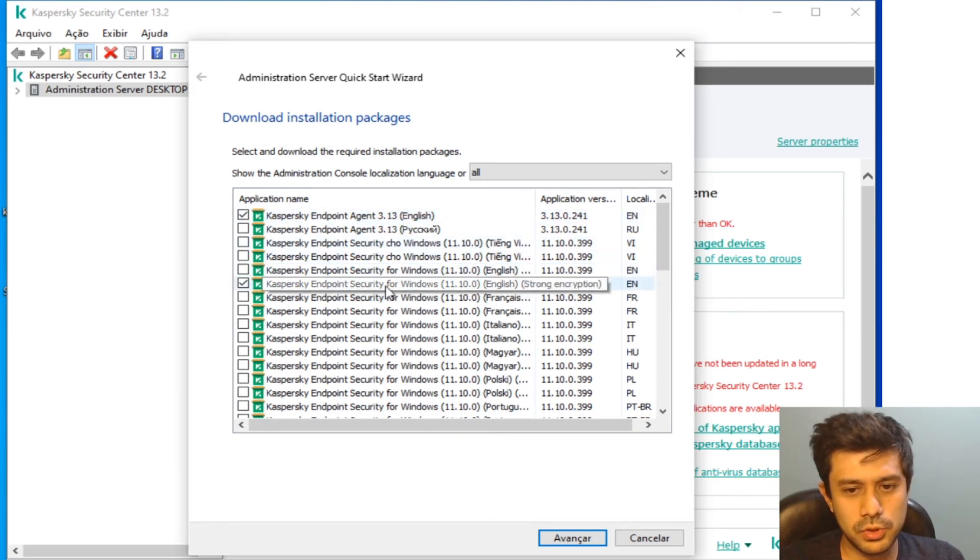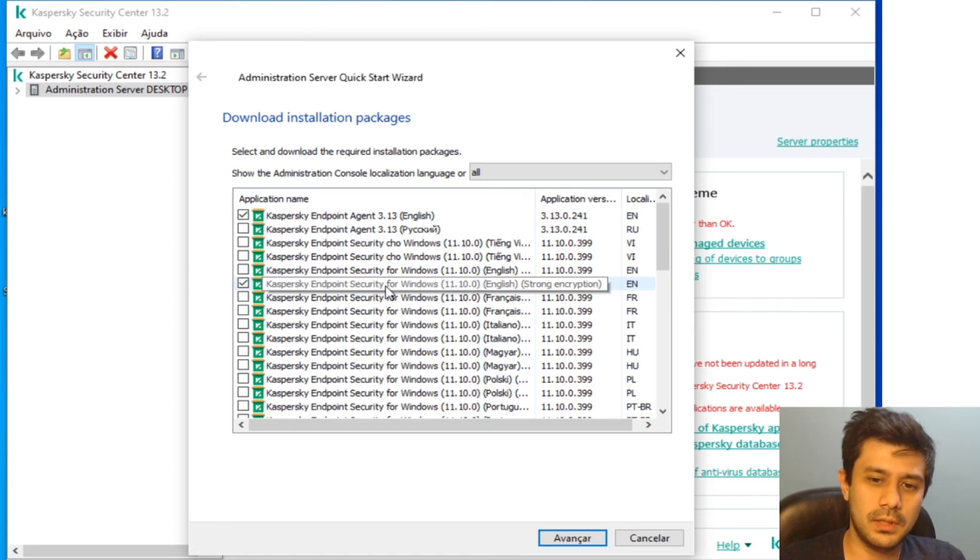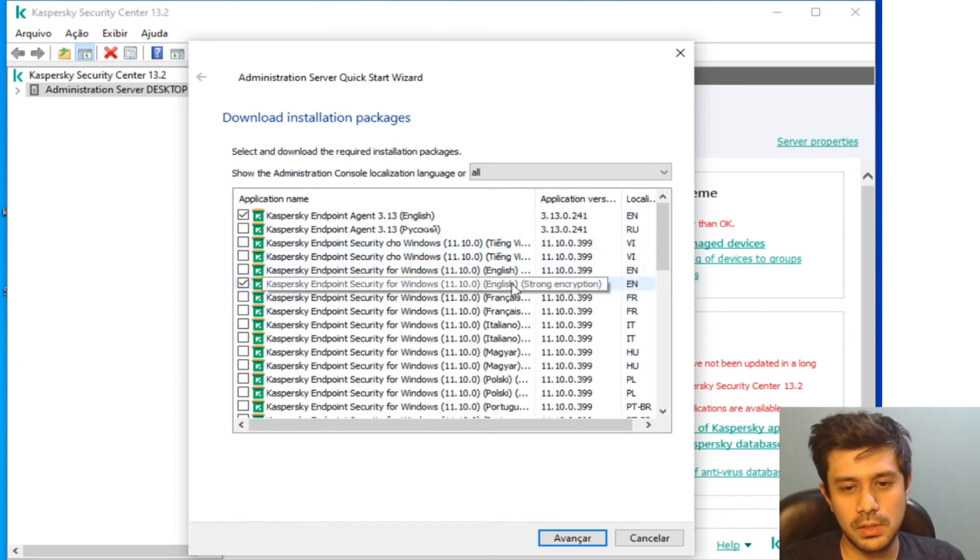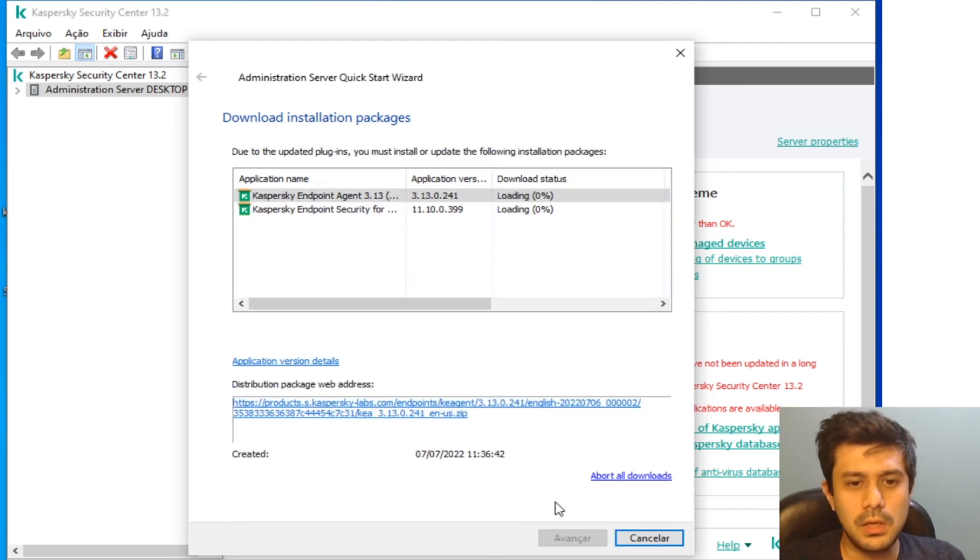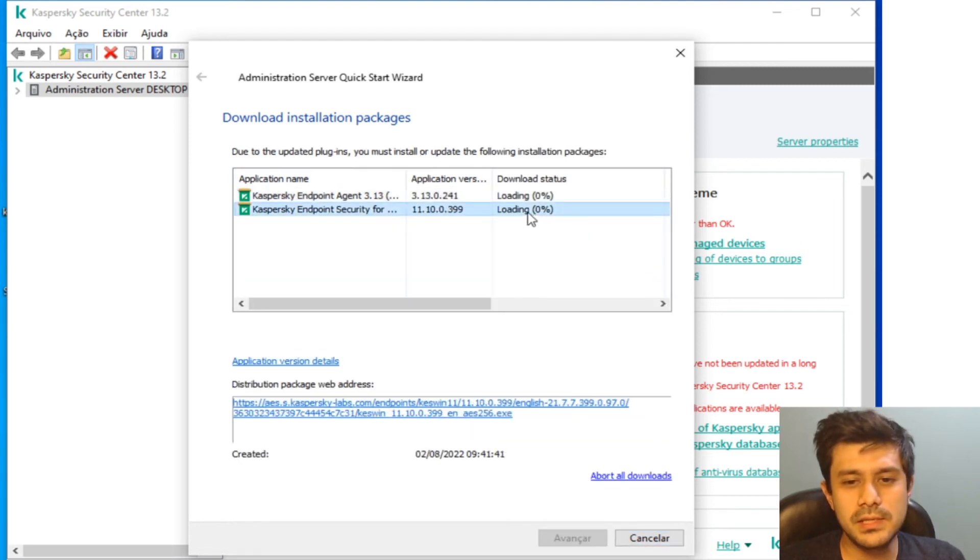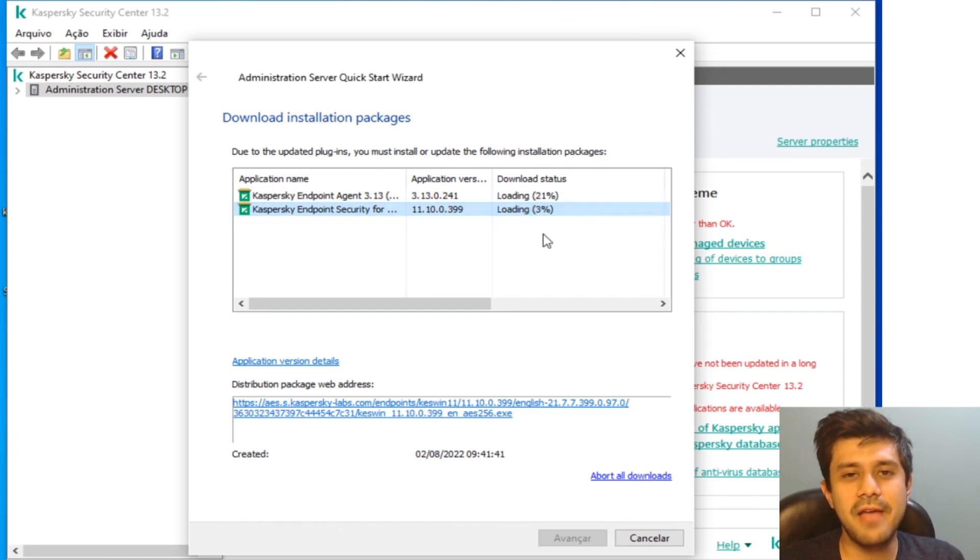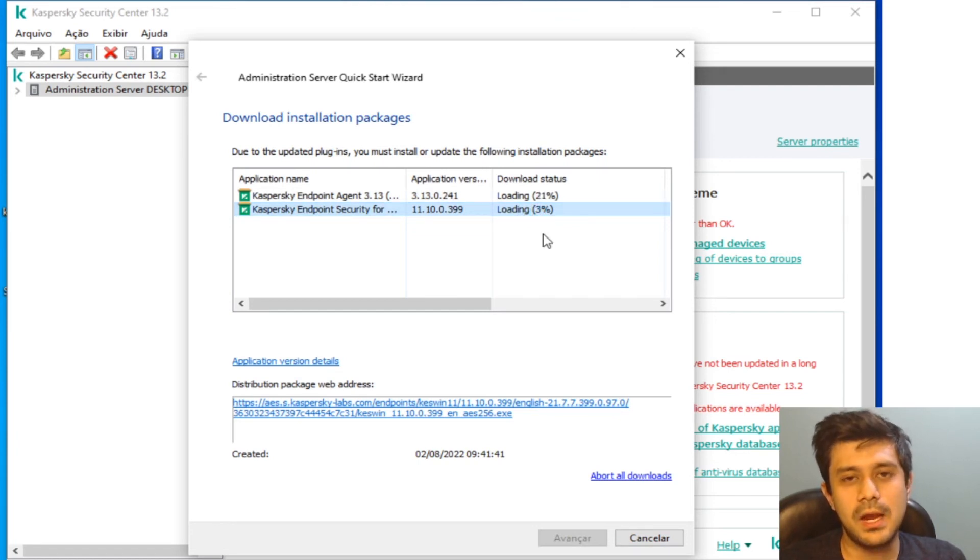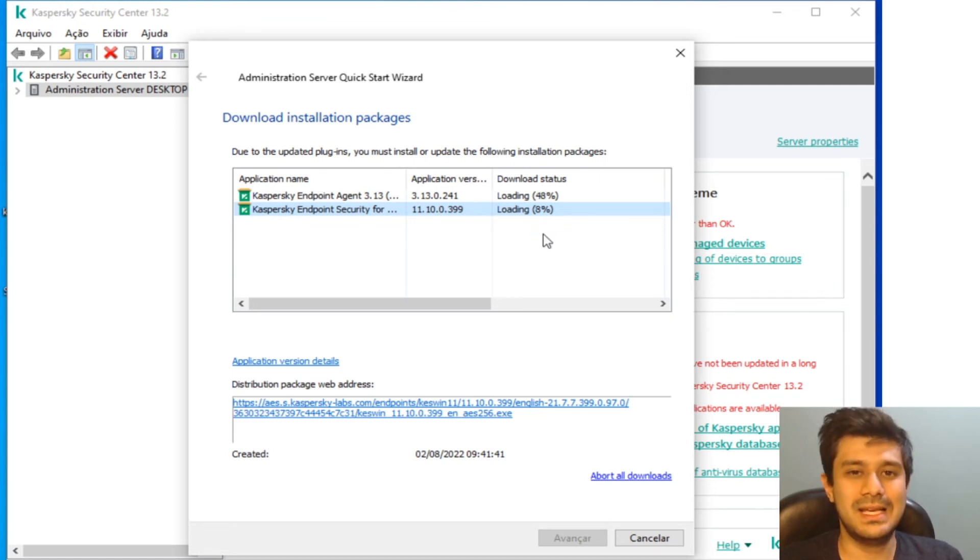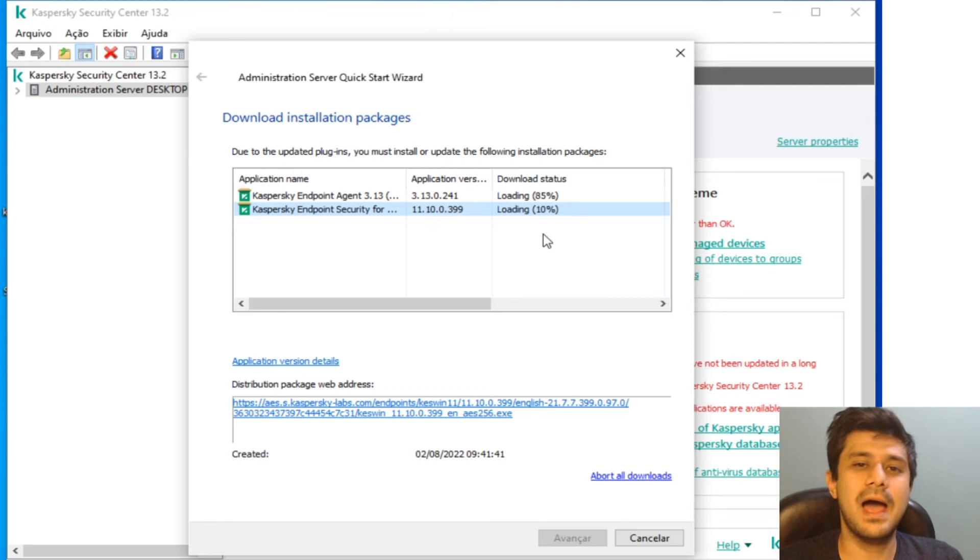And here it is the distribution package for the Endpoint Agent and the distribution package for Endpoint Security. Again, make sure you choose the right language here. Now when this download reaches 85% I got to agree to the terms.